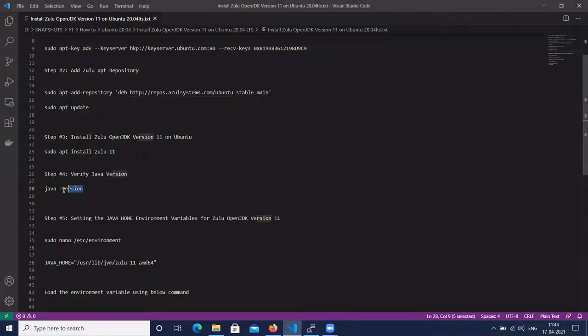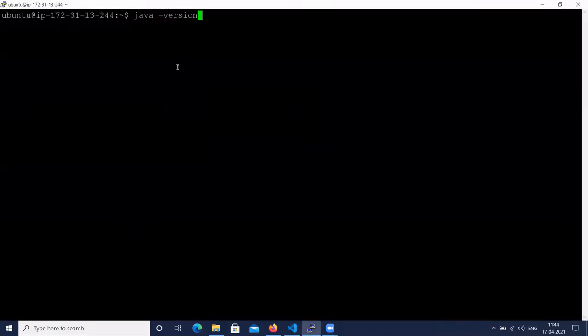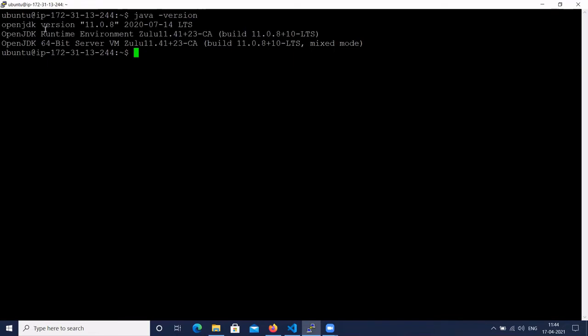Next, let's verify the Zulu OpenJDK version using the command java -version to check the OpenJDK version. Here you can see that Zulu OpenJDK version 11 is installed.